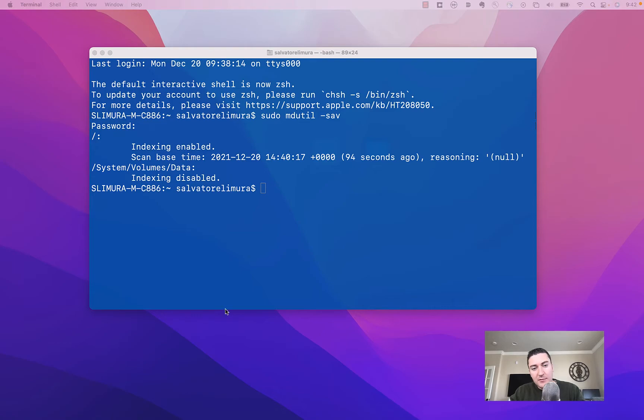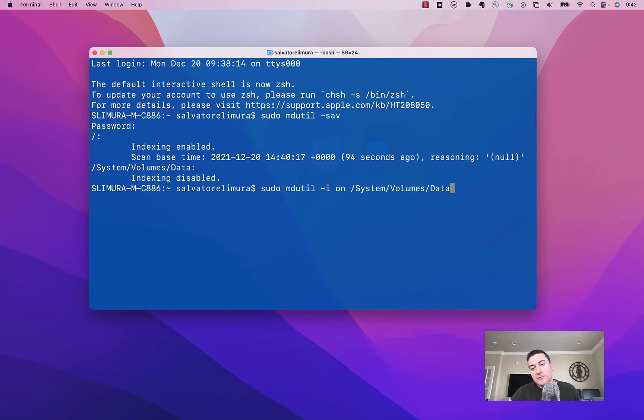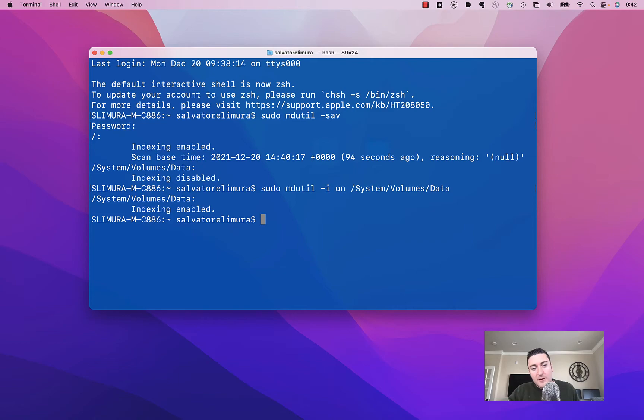And to do that, we need to enter in this command right here. Again, check out the description of the video. It'll be in there. Go ahead and do that. That's going to show enabled now.